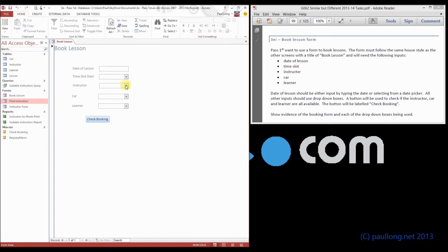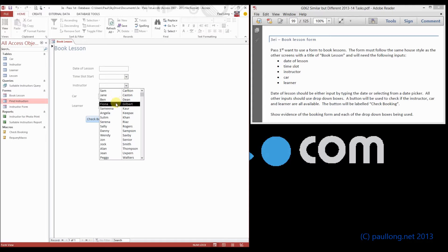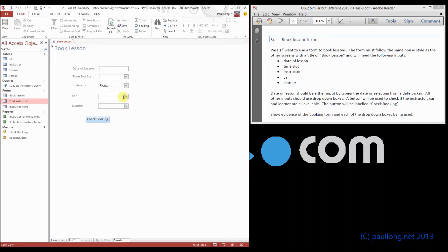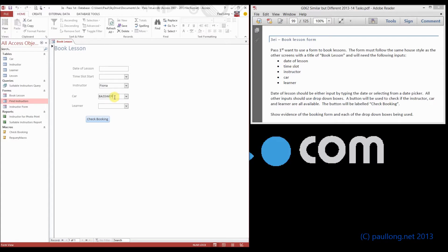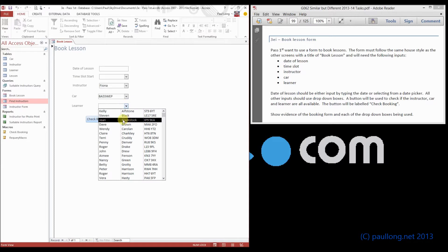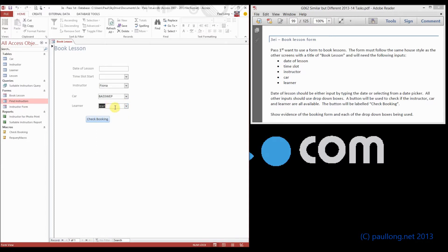When you pick an instructor, you choose the name, and you notice it only leaves the full name in there. When you choose a car, it only leaves the registration number in there. It would be useful if it would actually leave the information, such as the full name of the person, in these boxes. So I'm going to show you how we can do that.